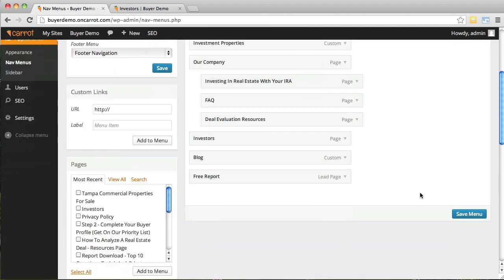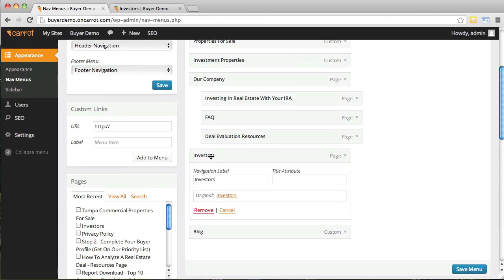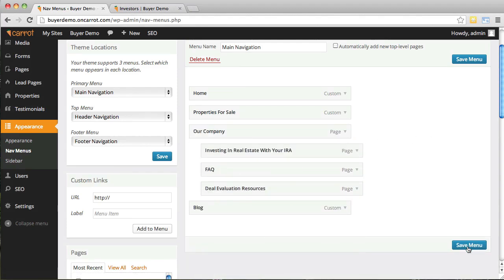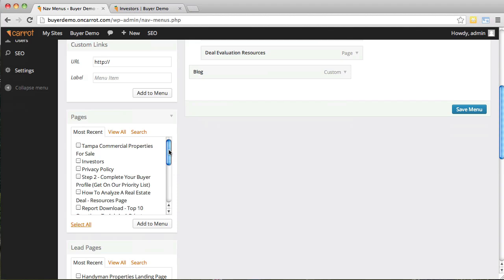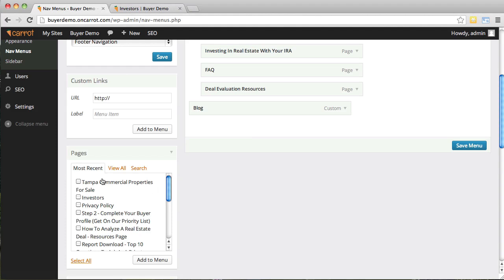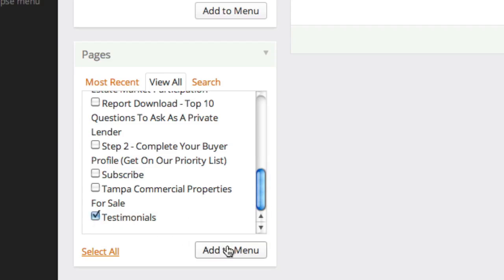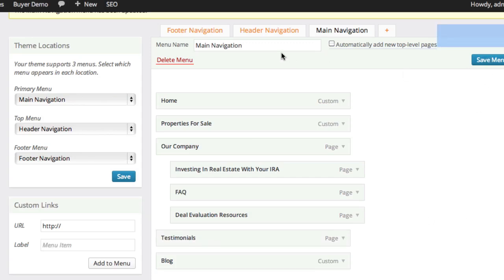Now I'm going to reset everything back to normal. To delete pages, open them up and click 'Remove.' I'll remove the free report, the investors page, and the investment properties link. Now I'll add back the testimonials page that I removed earlier. Go to Pages, click 'View All' to bring up every page on your website, find testimonials, click 'Add to Menu,' move it where it belongs, click 'Save Menu,' and done.